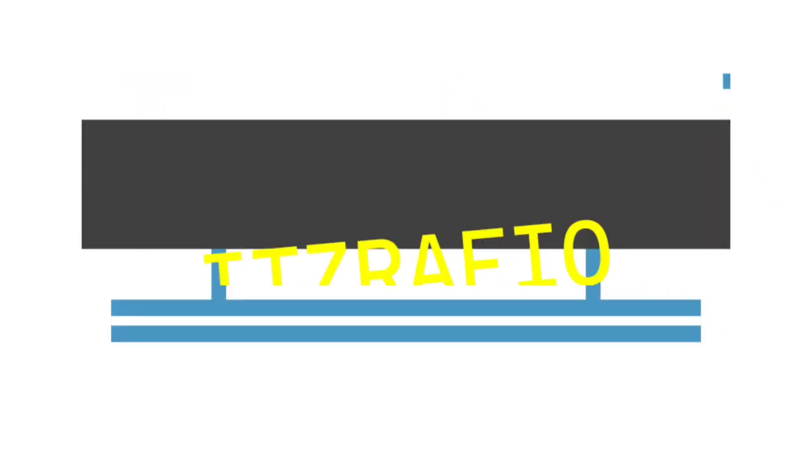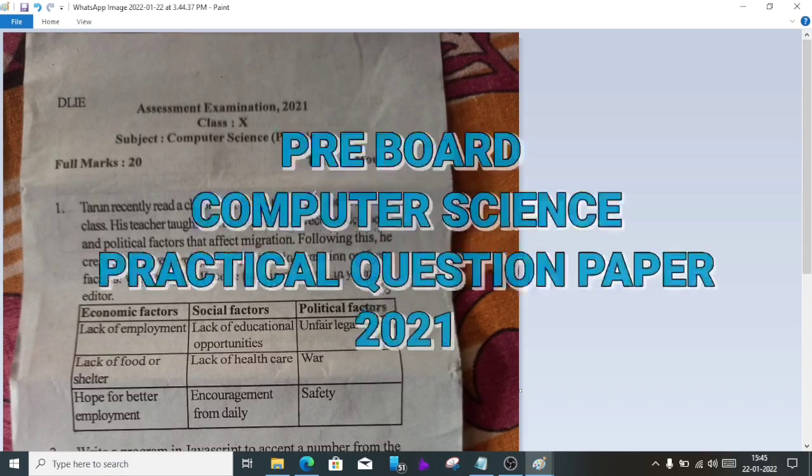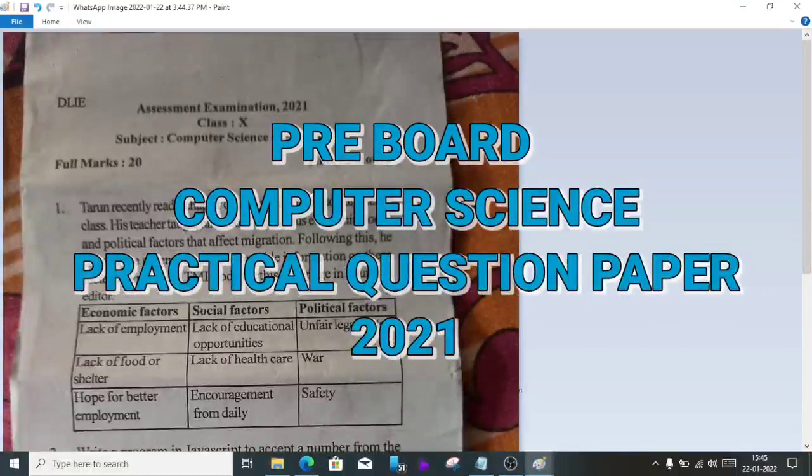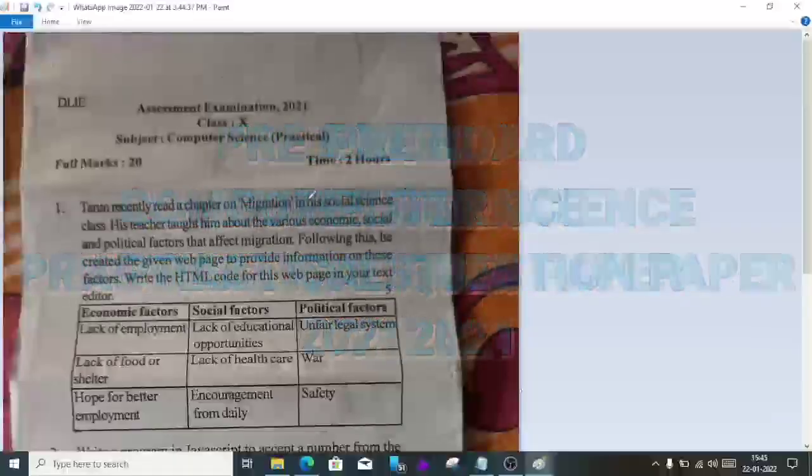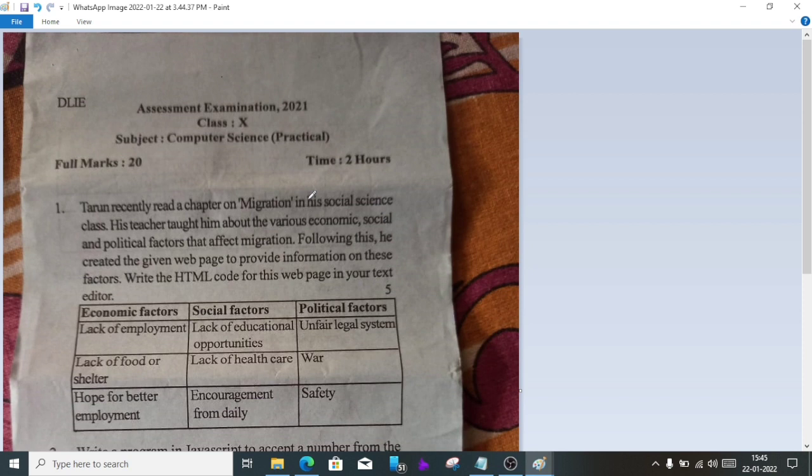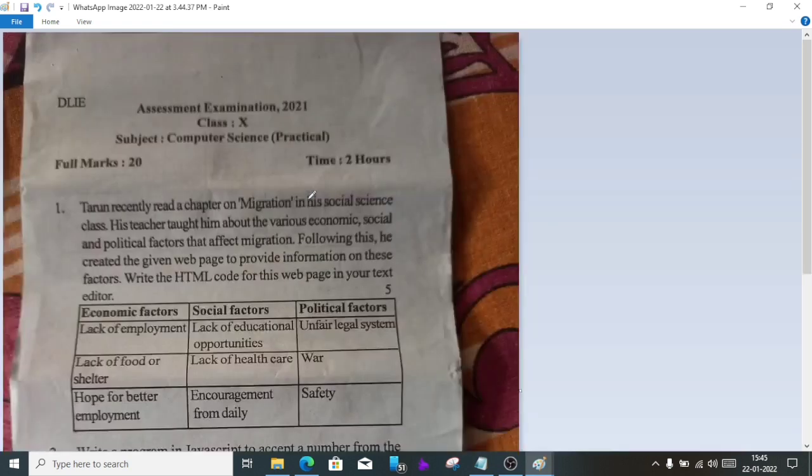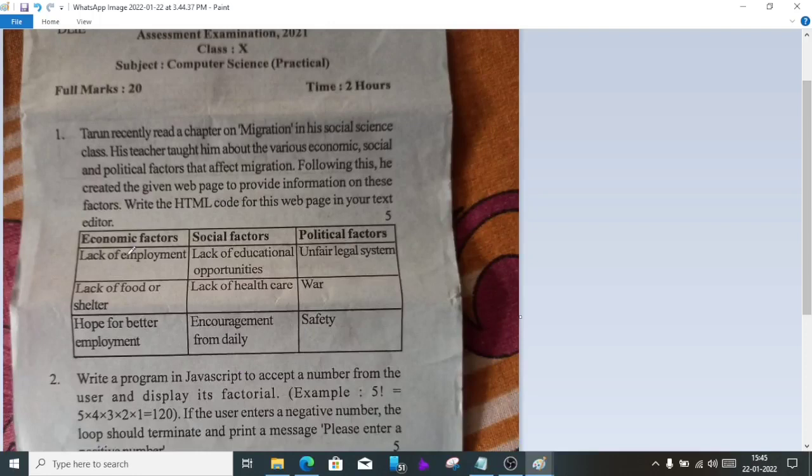Welcome to IT's Rafik. In today's video I'm going to show you the practical question paper of pre-board exam 2021 from Camerov District. The first question is to create a table as shown on screen. This table has three columns and four fields: economics factor, social factor, and political factors.